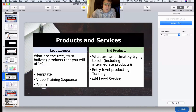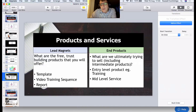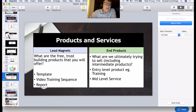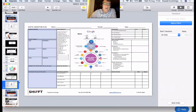Lead magnets could be a template, video sequence, report, infographic, or free sample. Think about what your end products are: do you have an entry-level product, a mid-level service, and a high-level service? What's the sequence we want to sell, and what are we looking to sell people on? That's the foundational stuff at the front end of this digital marketing strategy — the front end of the plan we discussed previously.